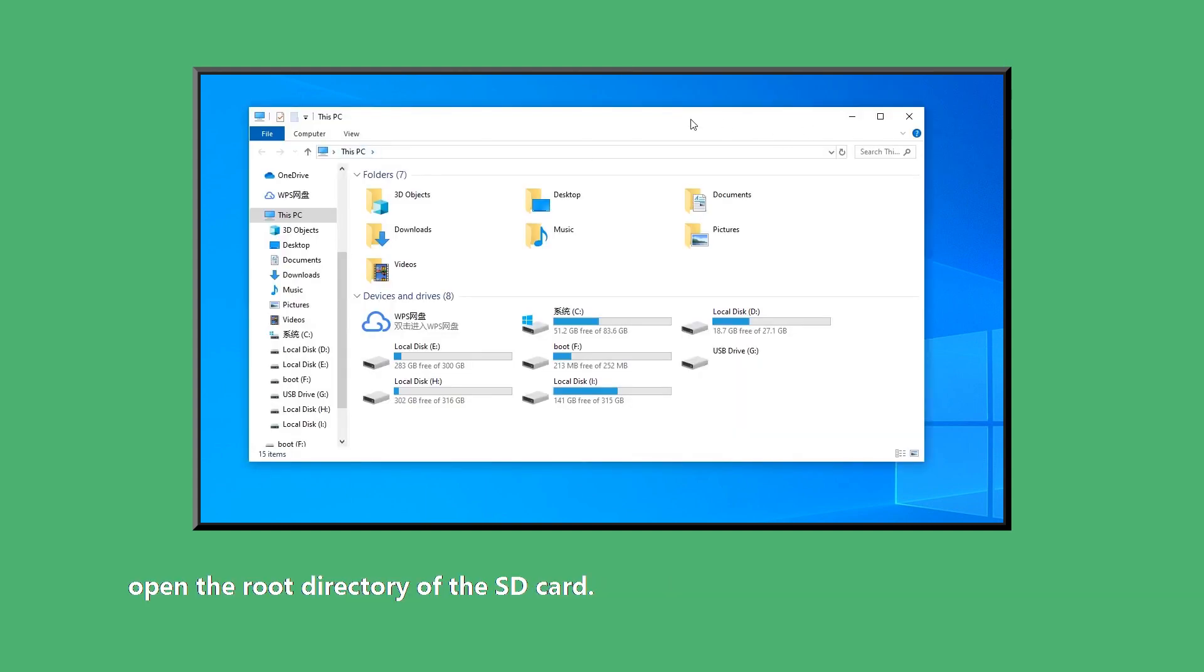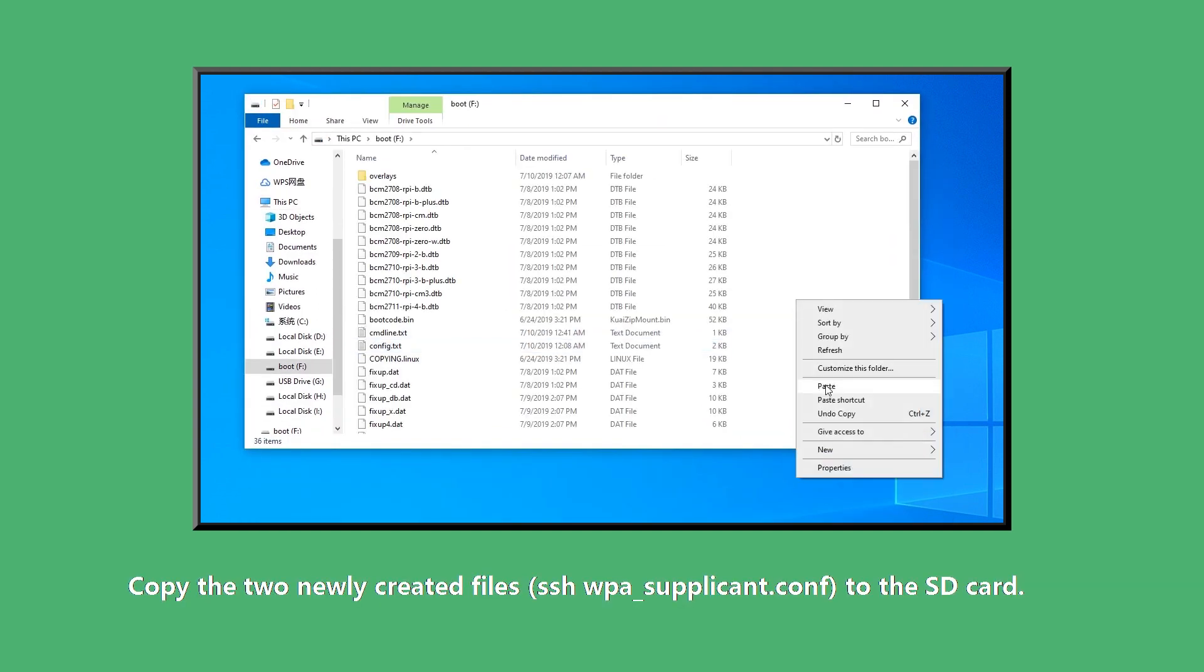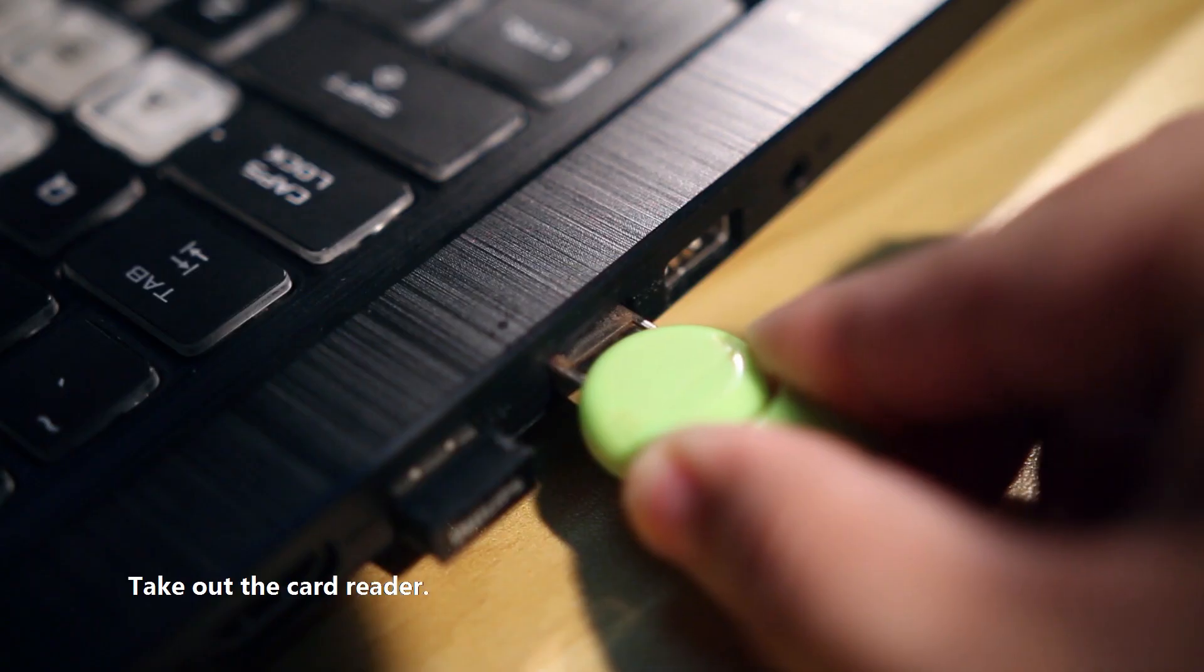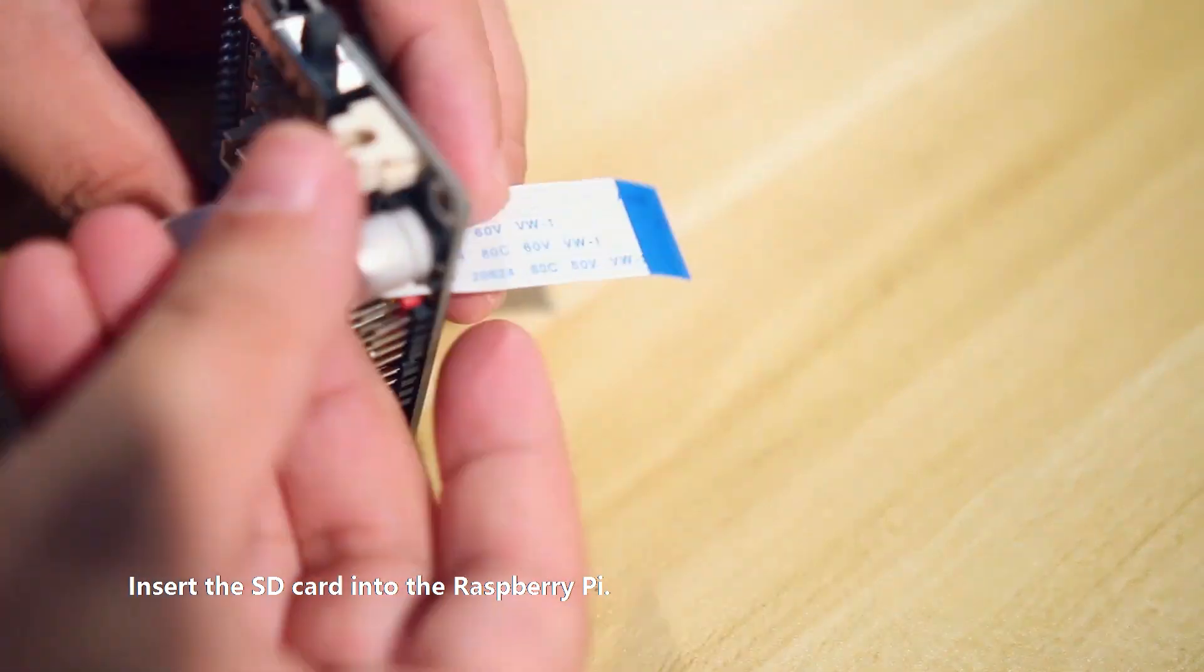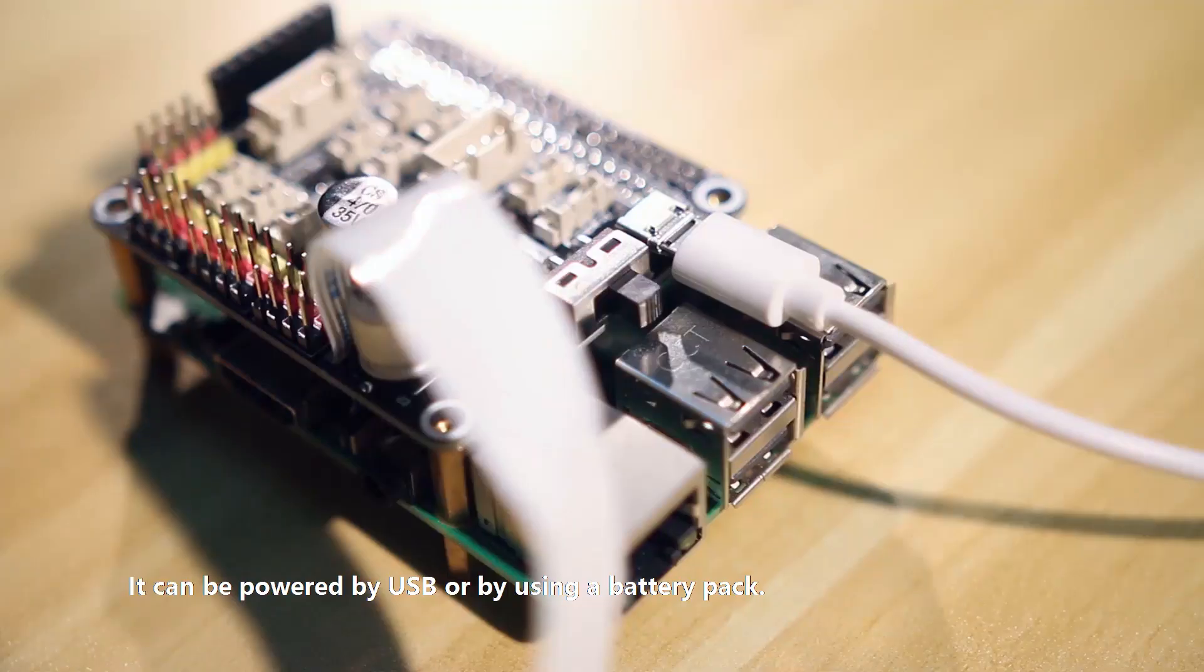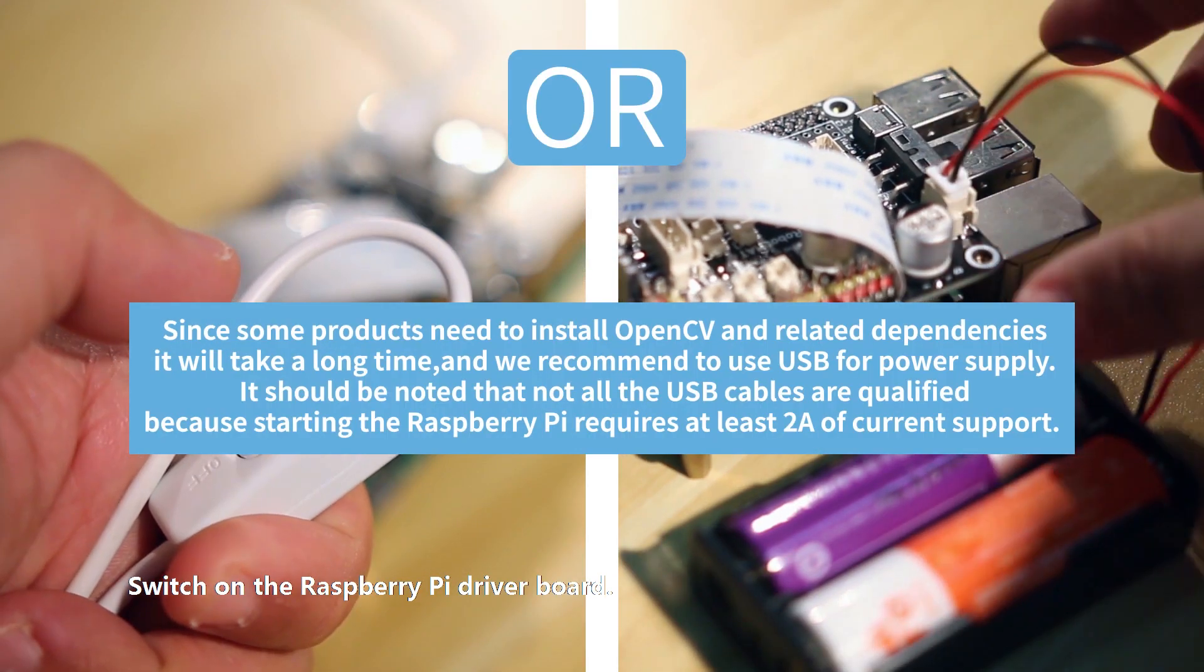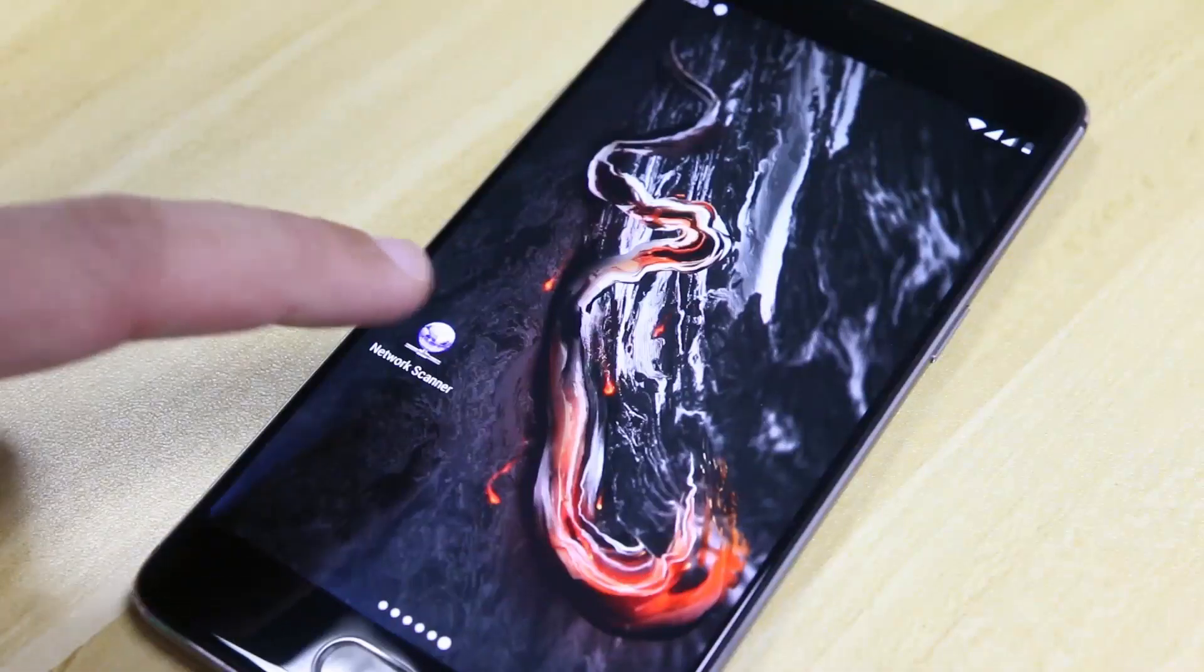Open the root directory of the SD card. Copy the two newly created files to the SD card. Take out the card reader. Insert the SD card into the Raspberry Pi. It can be powered by USB or by using a battery pack. Switch on the Raspberry Pi driver board. Raspberry Pi will start and it may take a while.